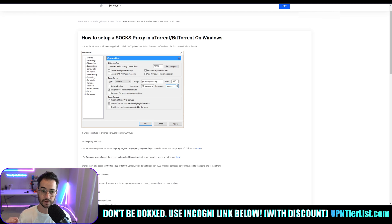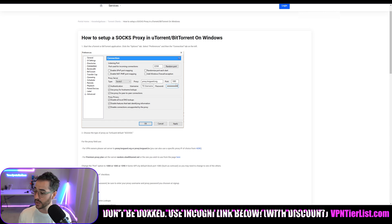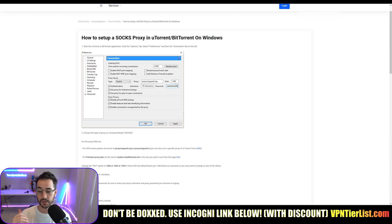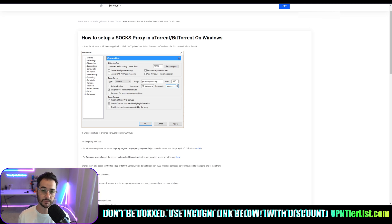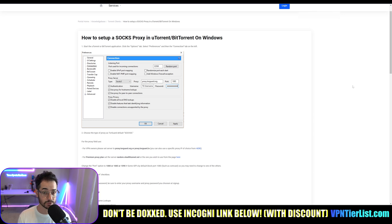Also check out VPNTierList.com, check out the Discord if you want to chat with my community, and I'll see you again very soon.